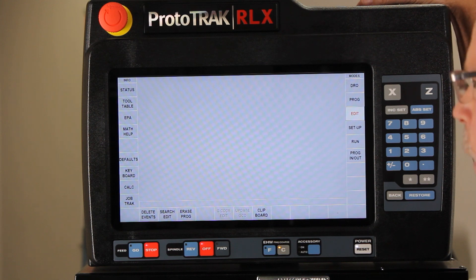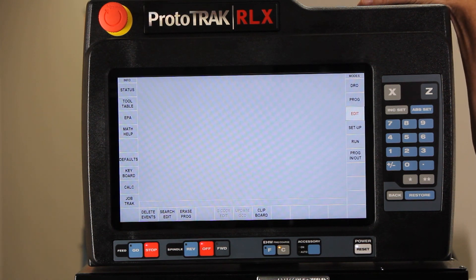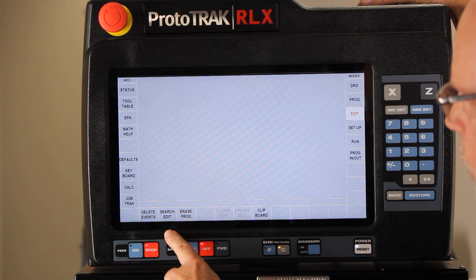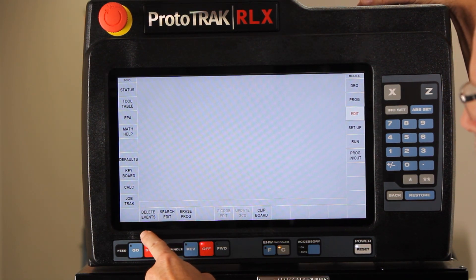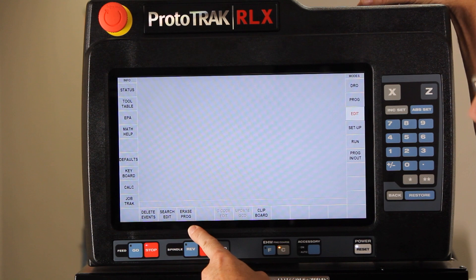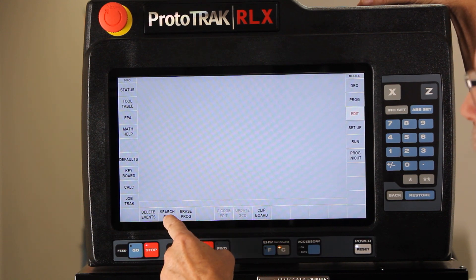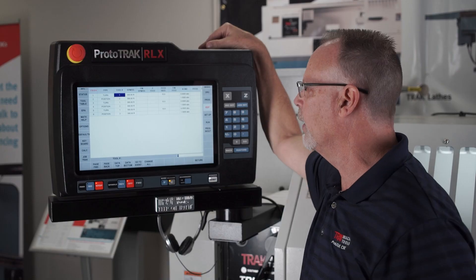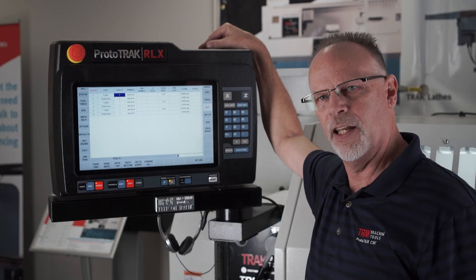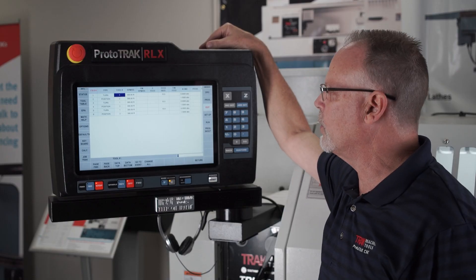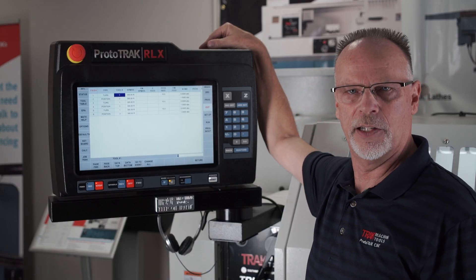If I'm in the edit mode at the home screen, I search right between delete events and erase — that's where it says search edit. Search edit is a spreadsheet editor.